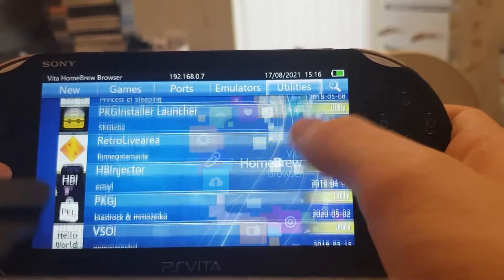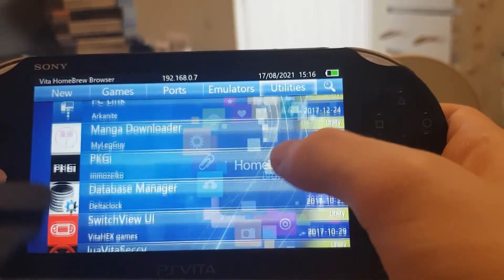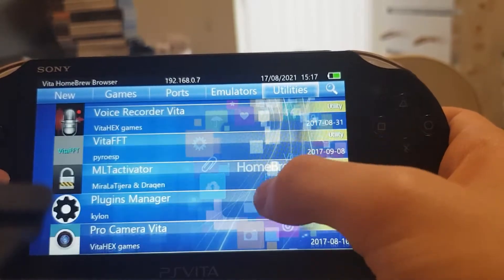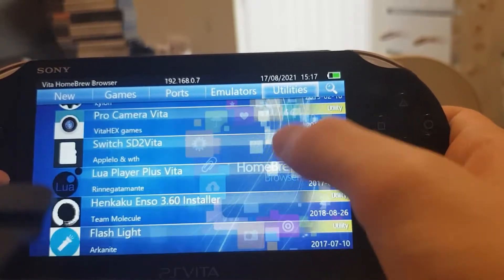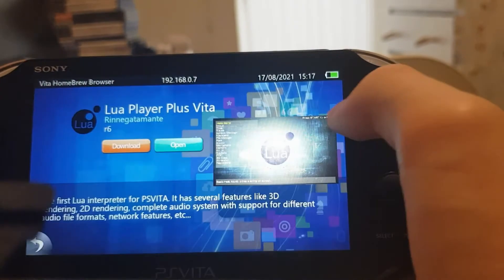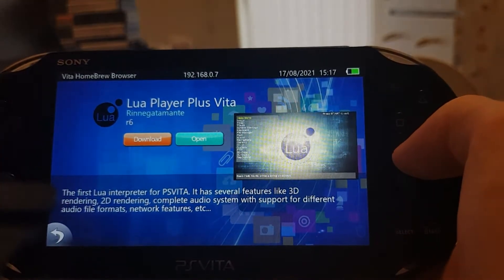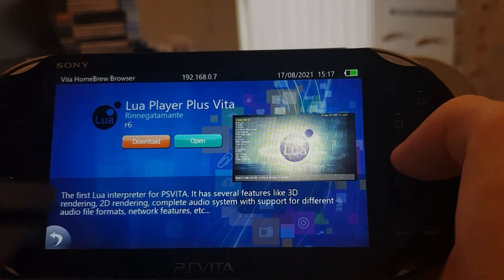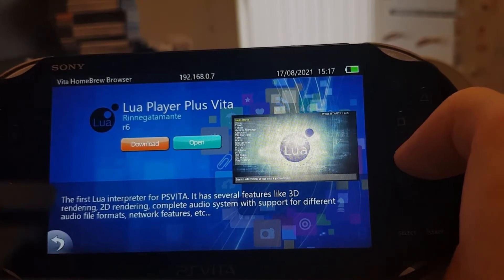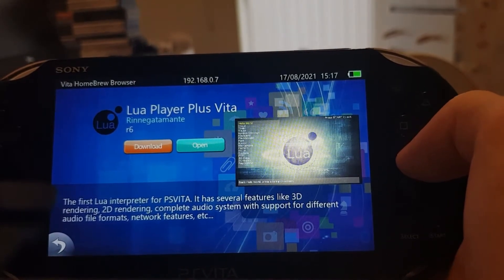Hmm, where is it? There's a lot here. Here it is — LUA Player Plus Vita. So yeah, the first LUA interpreter for the PS Vita. It has several features like 3D rendering, 2D rendering, and a complete audio system with support for different audio formats.